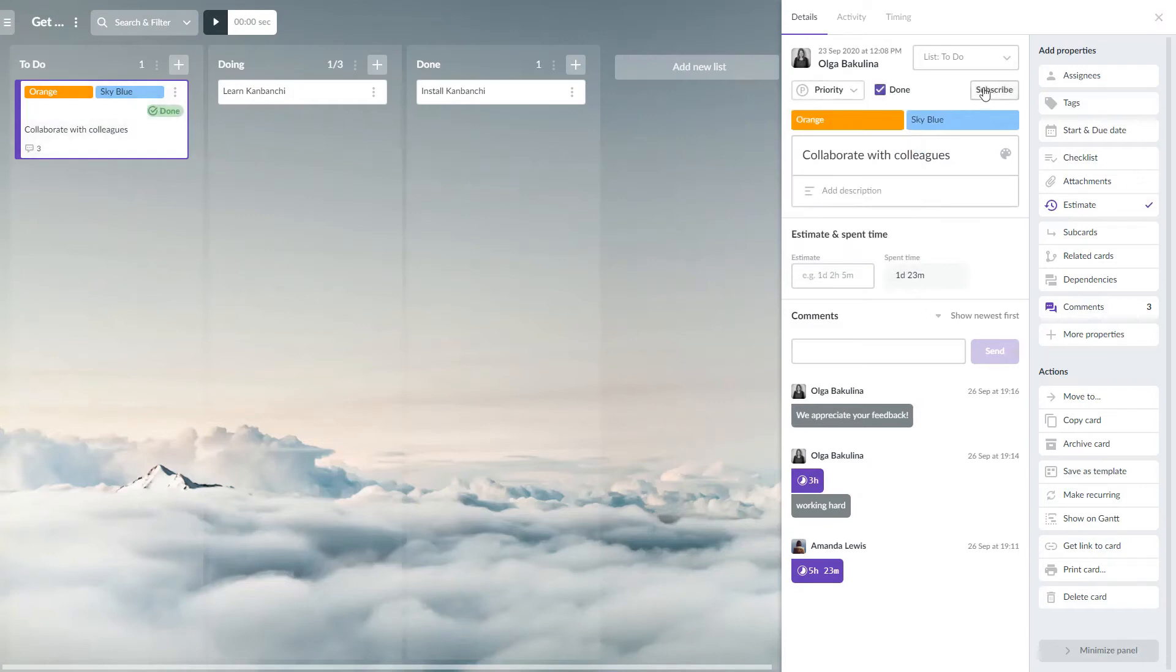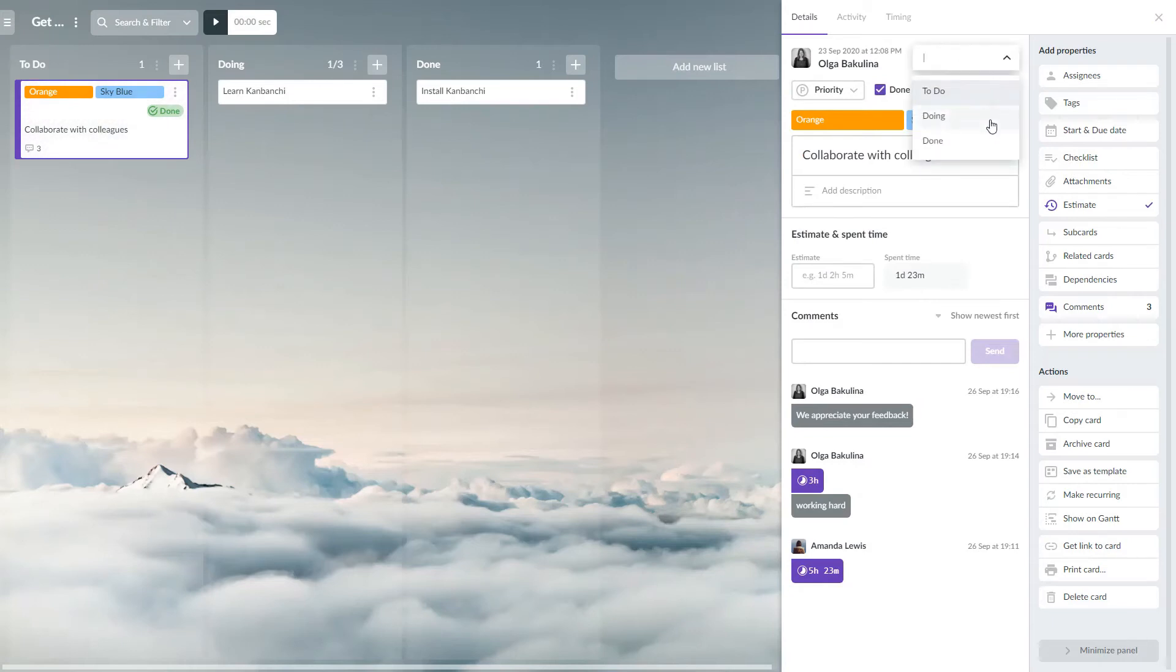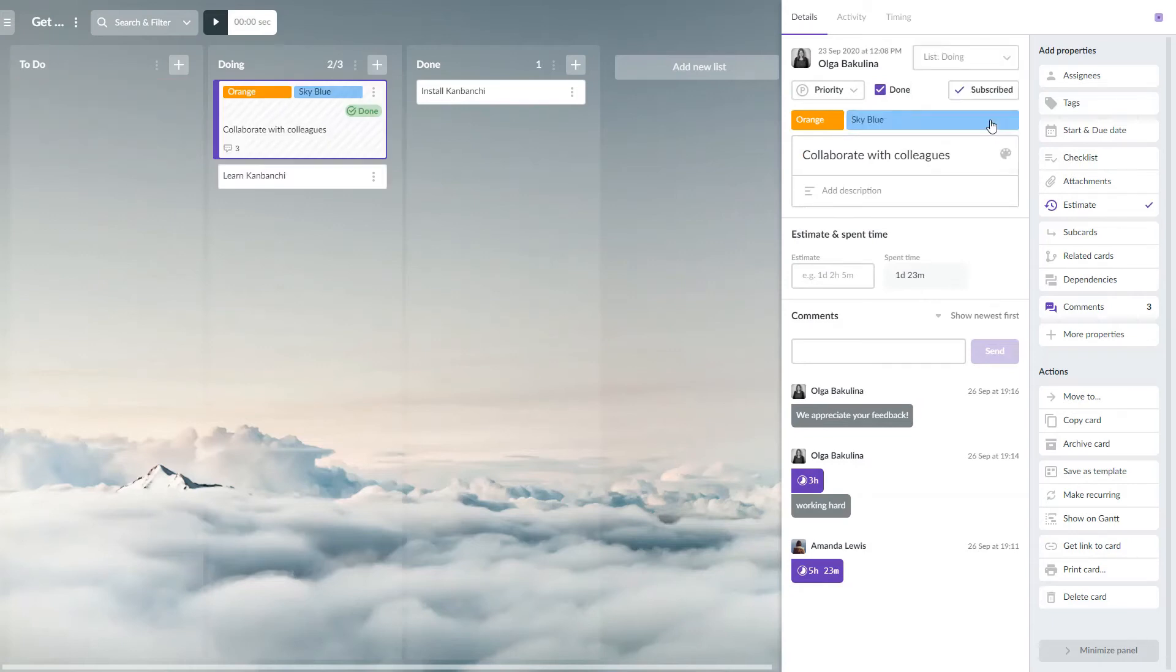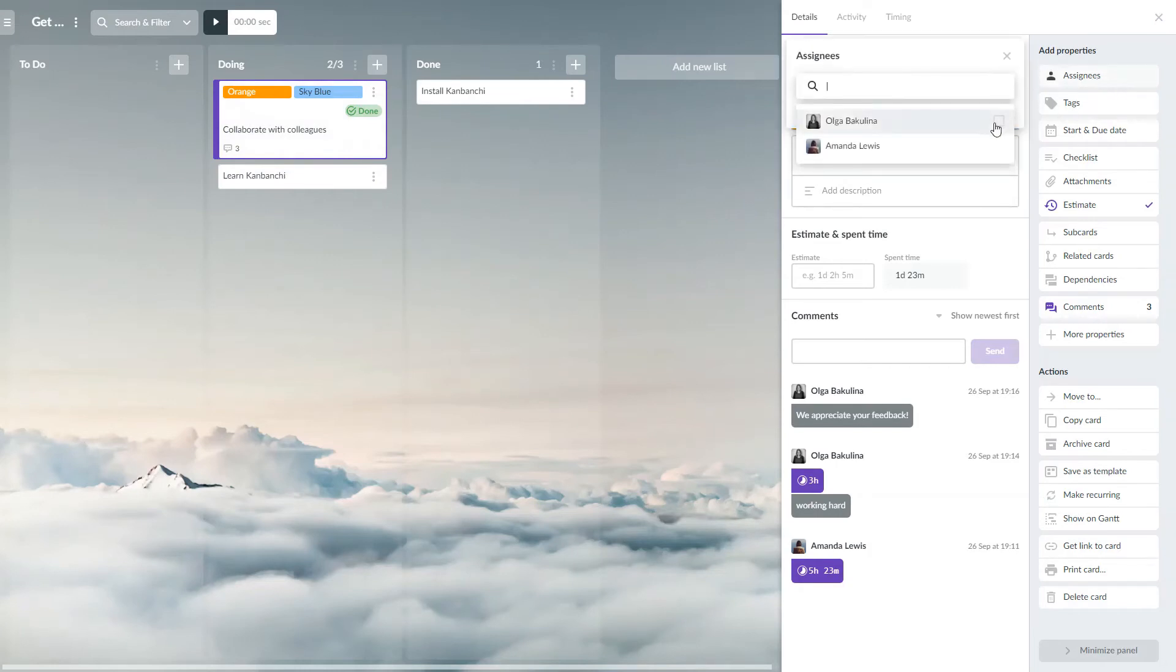Subscribe to the notifications about the changes on this card. Quickly move a card to another list on this board. Assign cards to anyone that has access to the board. You will see them on the list.